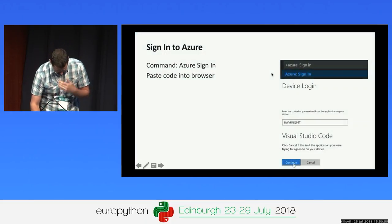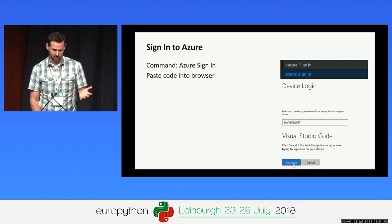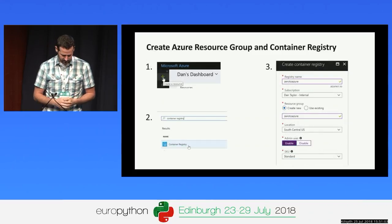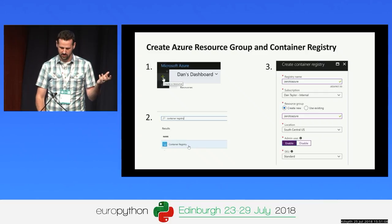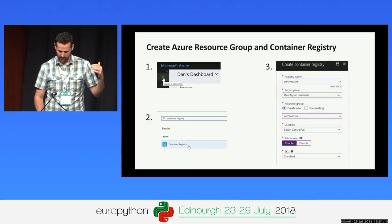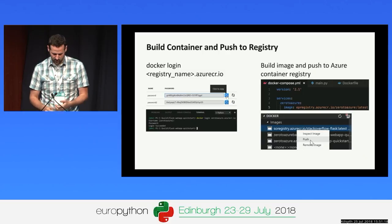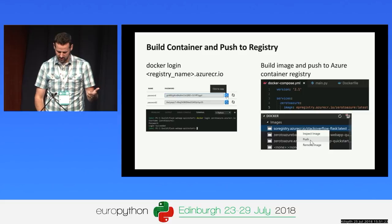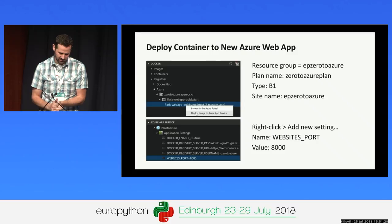Moving along — a quick recap. We signed into Azure with VS Code using the Azure sign-in command and posted that code into the browser to authenticate. We created an Azure container registry and a resource group to hold all the resources for this web app. We logged in using Docker login, then built the image, gave it a new tag, and pushed it to that registry. Finally we right-clicked and deployed the image to Azure App Service, then set the WEBSITES_PORT to 8000.